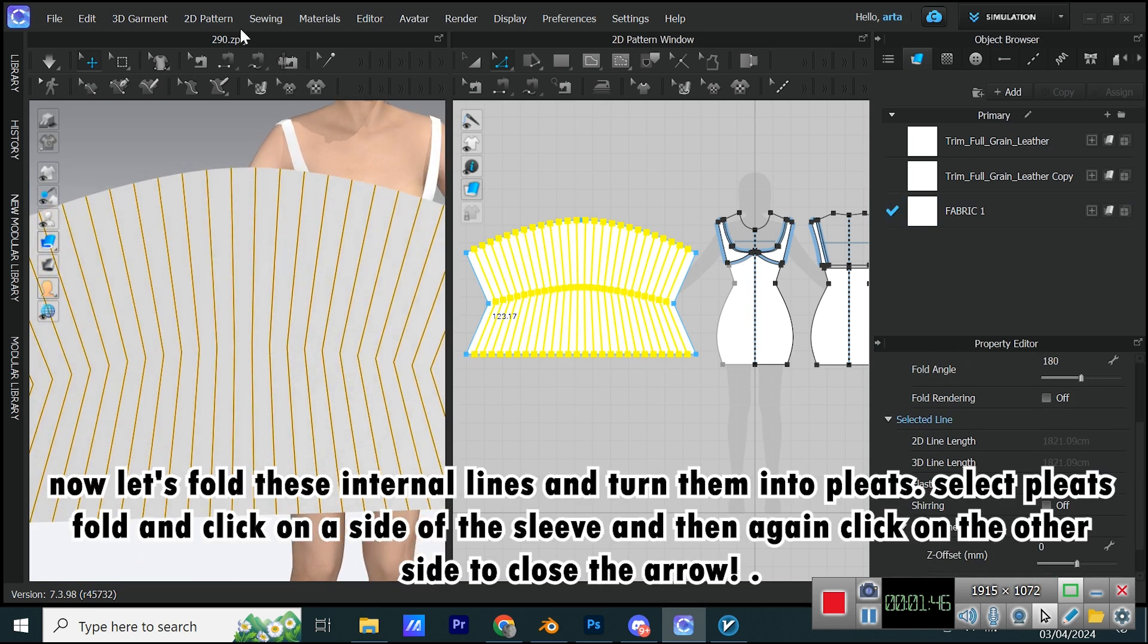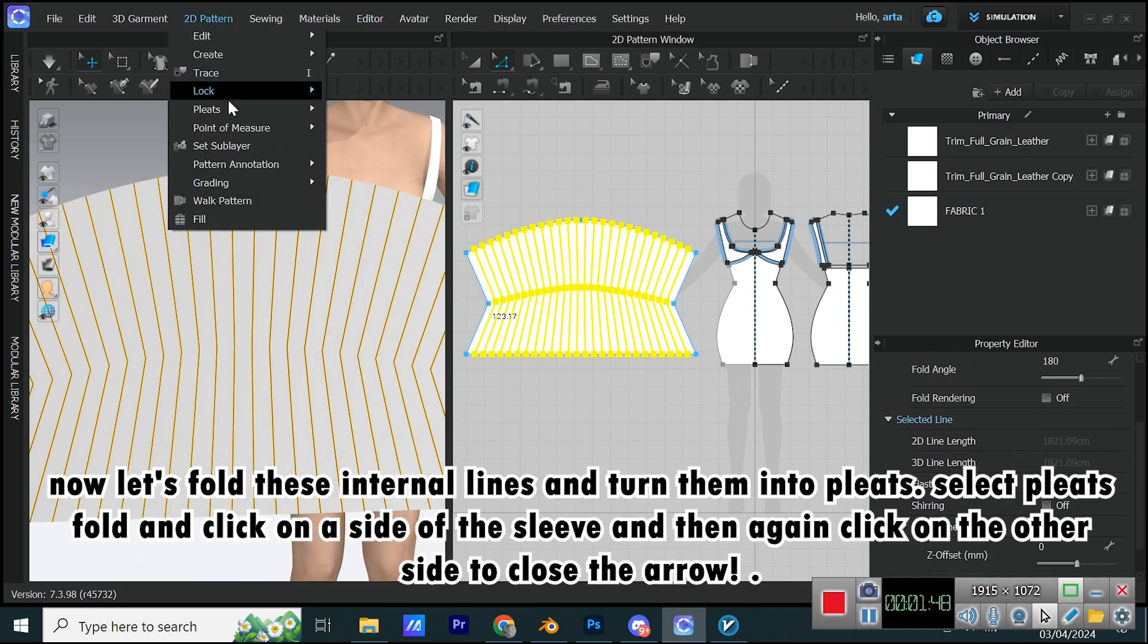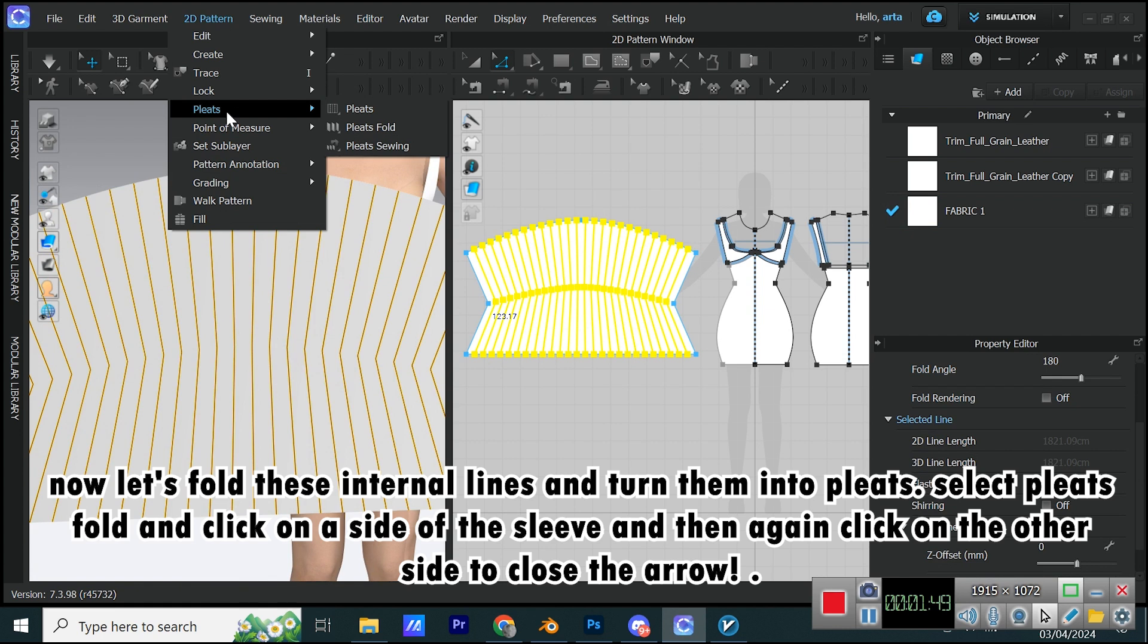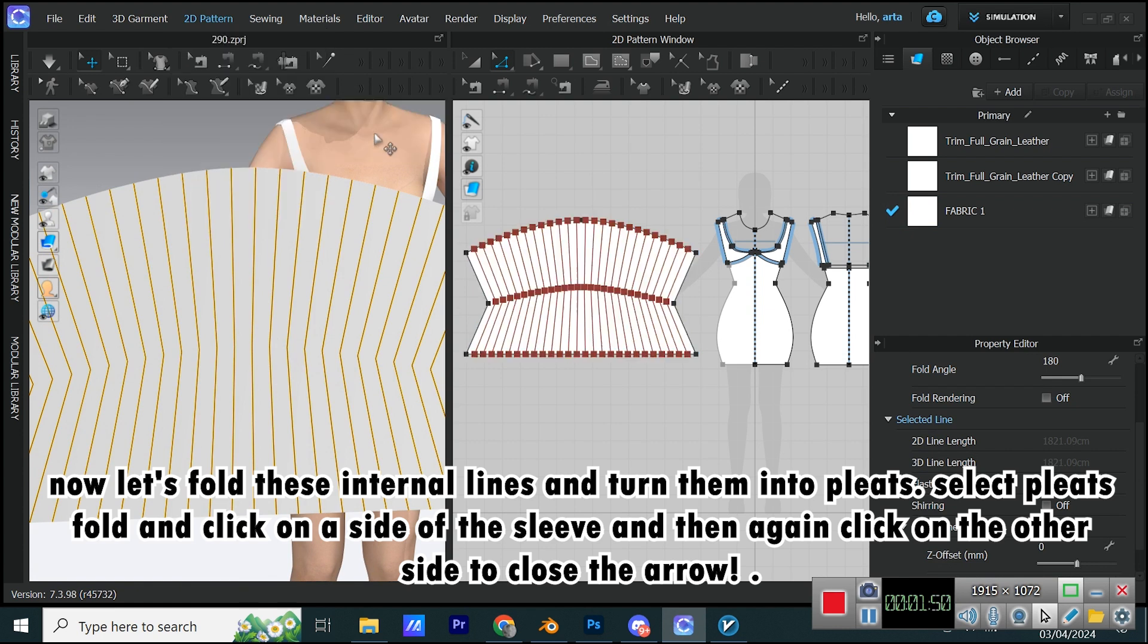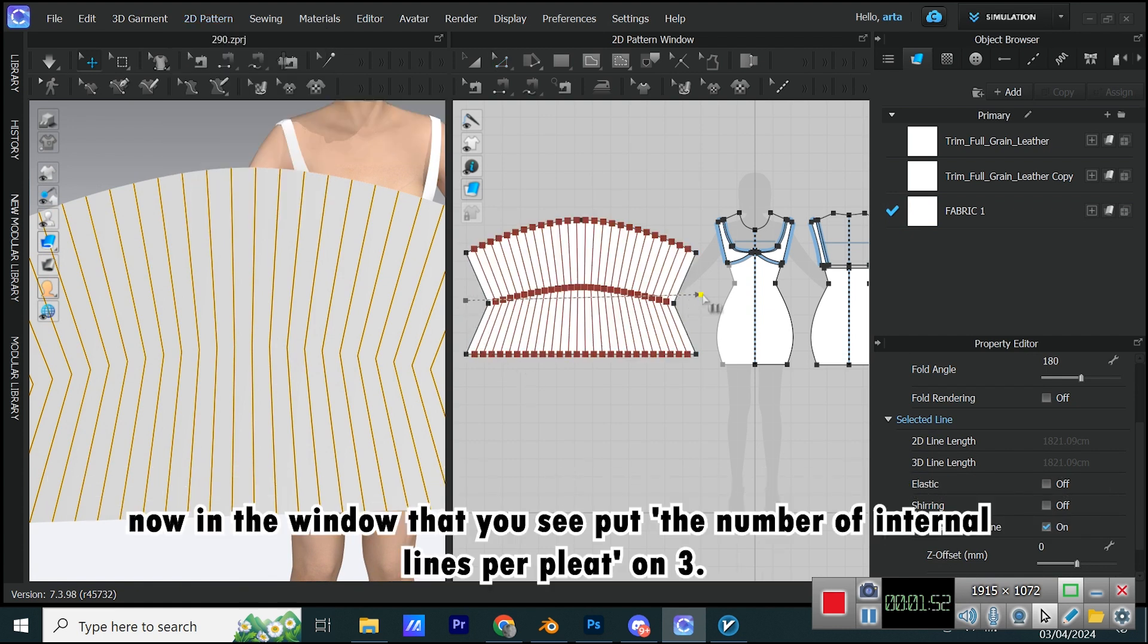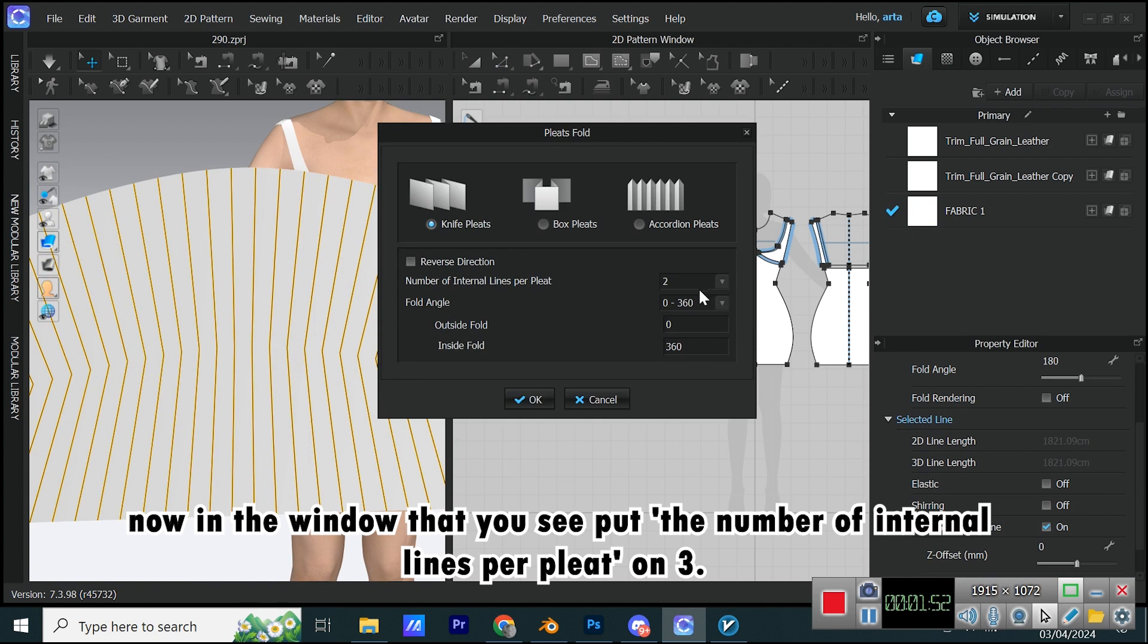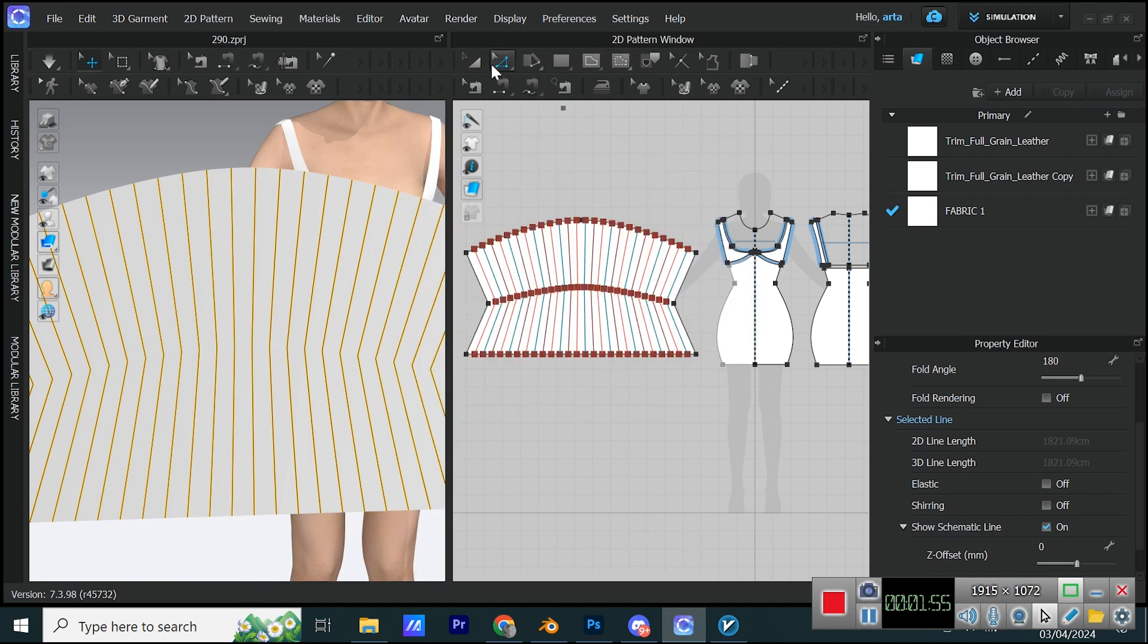Now let's fold these internal lines and turn them into pleats. Select Pleats Fold, and click on a side of the sleeve, and then again click on the other side to close the arrow. Now in the window that you see put the number of internal lines per pleat on 3.